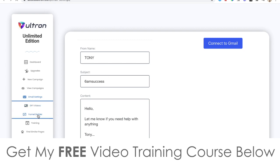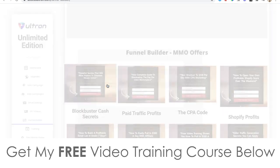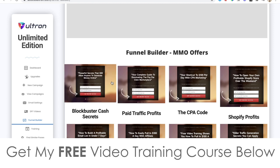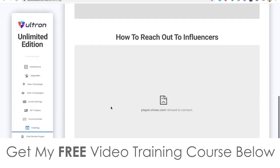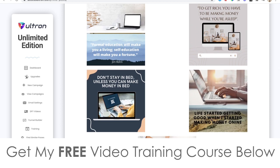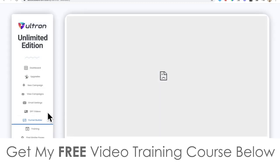It goes a step further because you also have this funnel builder, which allows you to create squeeze pages — or email capture pages — in all of these different niches. All you need to do is load one of these up, put in your name, put in your affiliate link where you want to get paid, and put in your autoresponder HTML code. It will quickly build that for you at the click of a button, and you can use that in emails to send to people. There's also training on how to do every single aspect of Ultron inside the training section — how to use the app, how to reach out to influencers, et cetera.